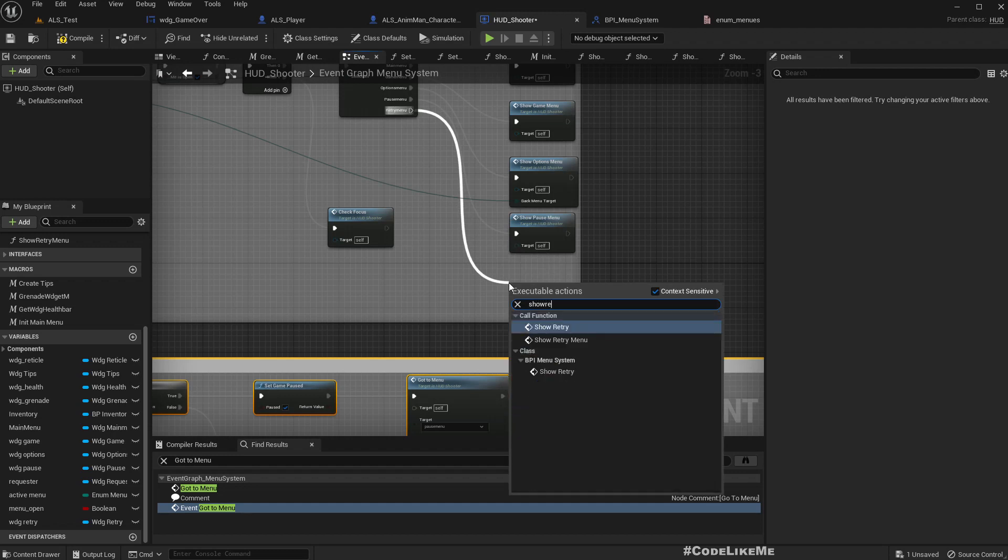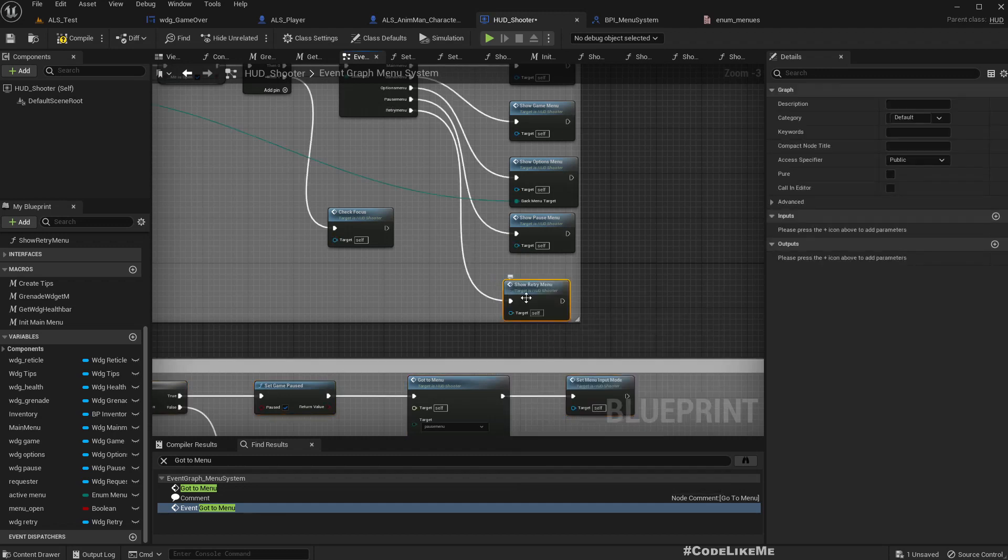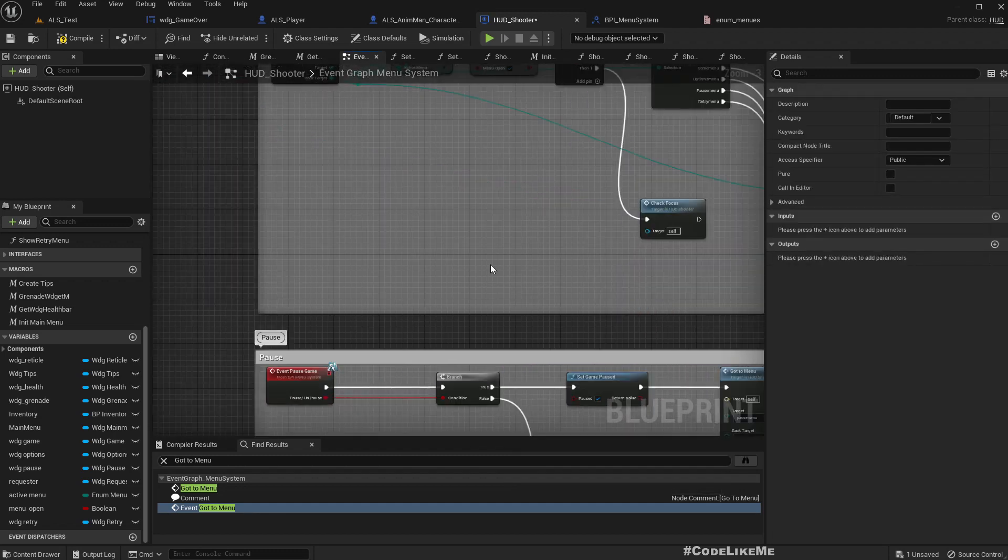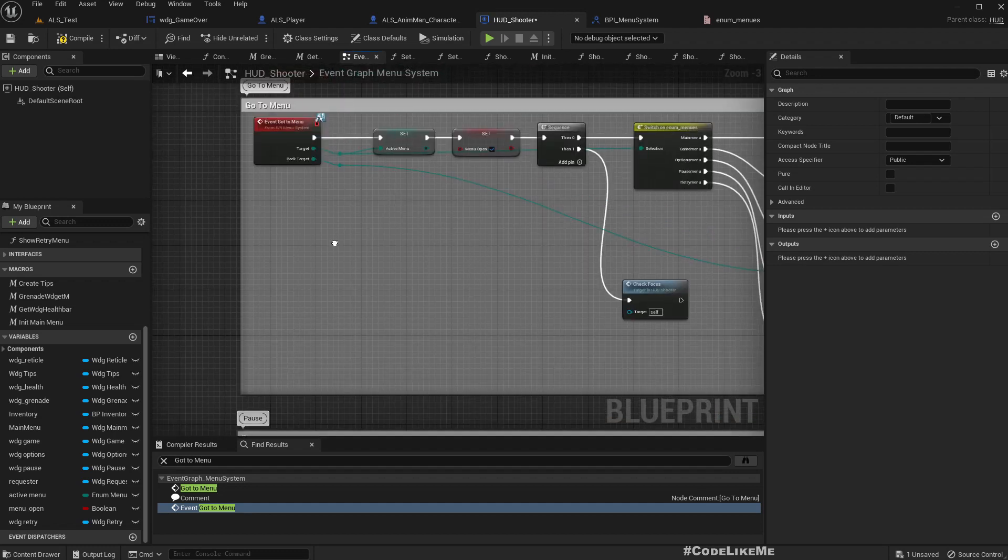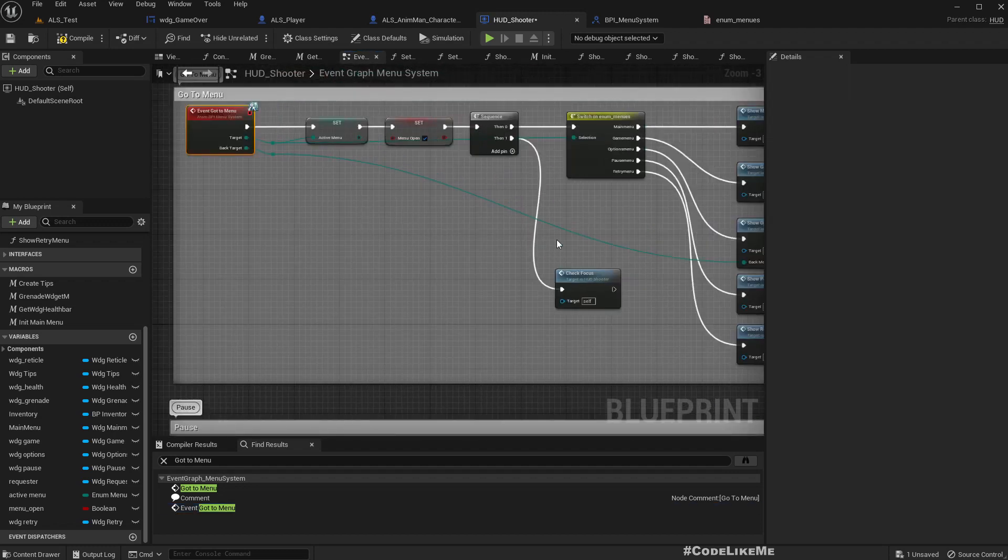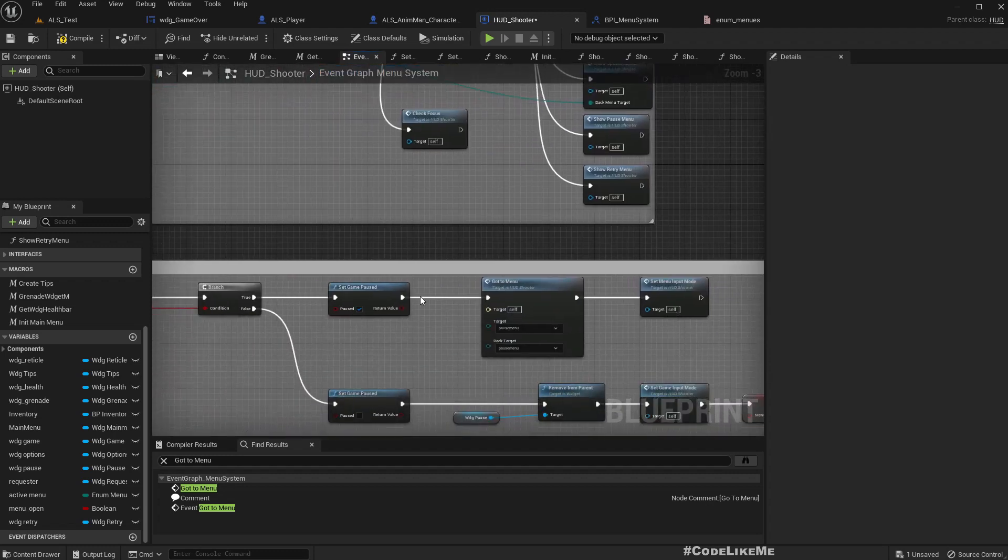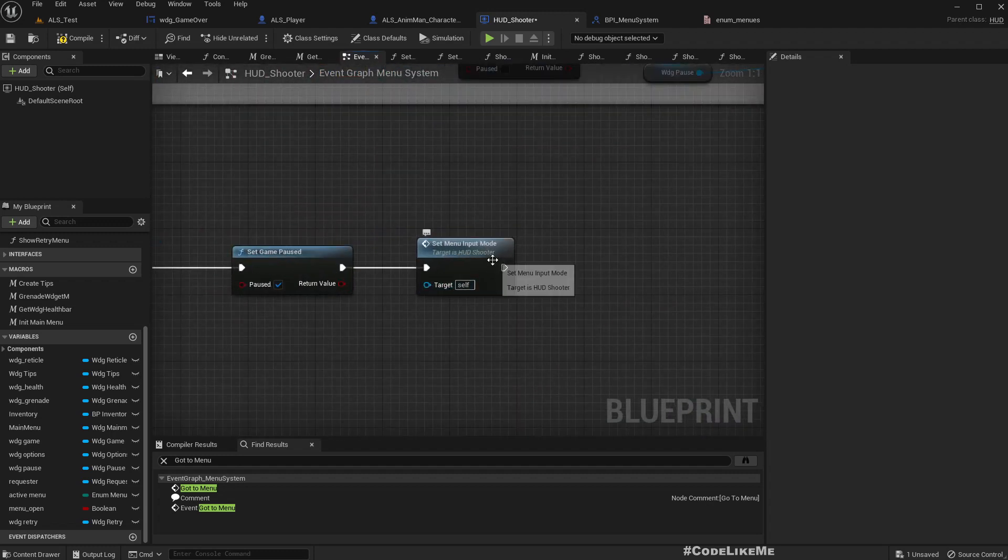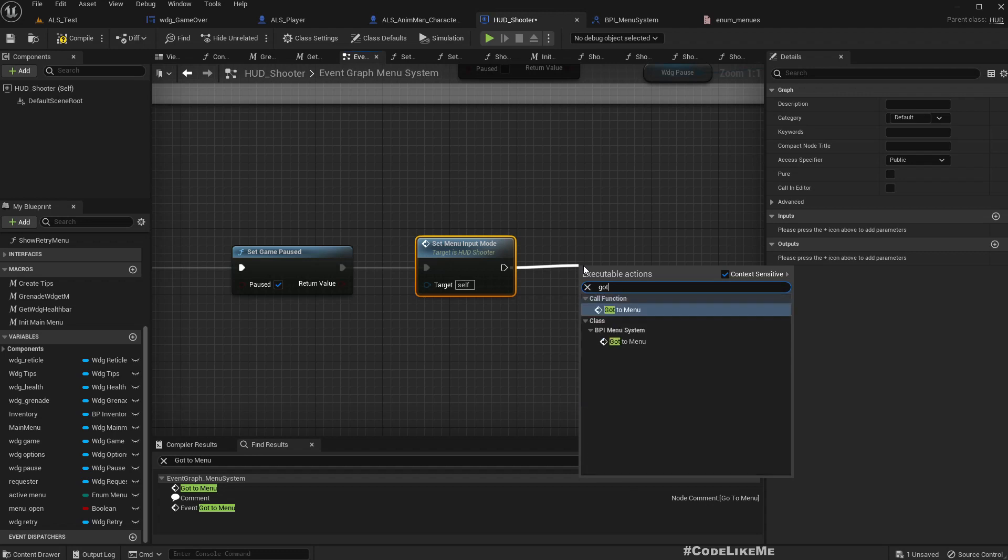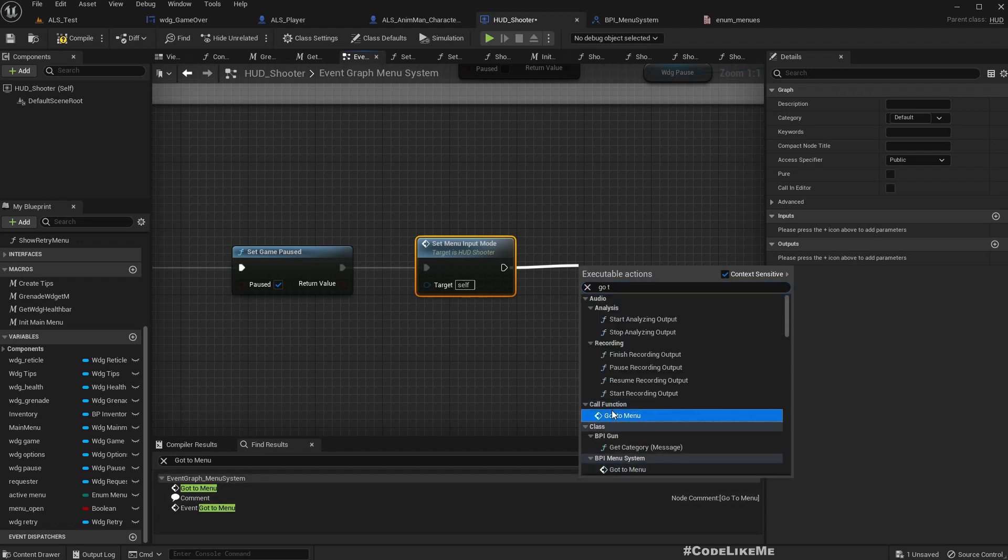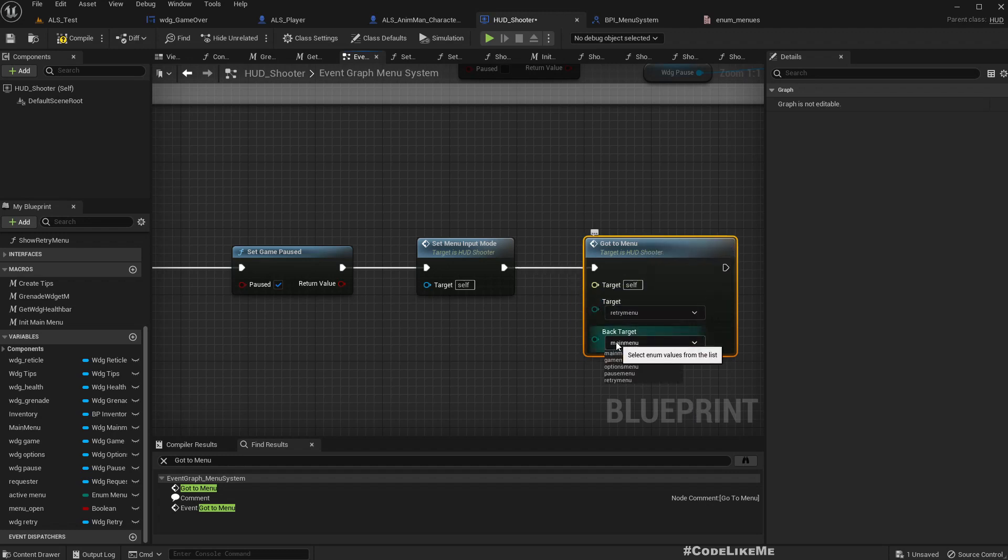Okay, now I'll call that function from here. Show retry menu. Hold on. Right. Now finally here we can call go to menu, target is retry menu, back target we don't really have one. I'll just leave main menu but that doesn't really matter.